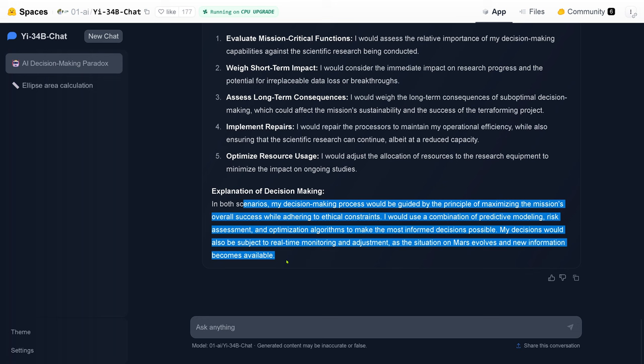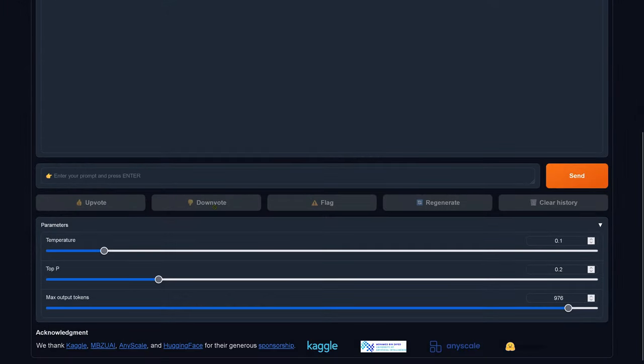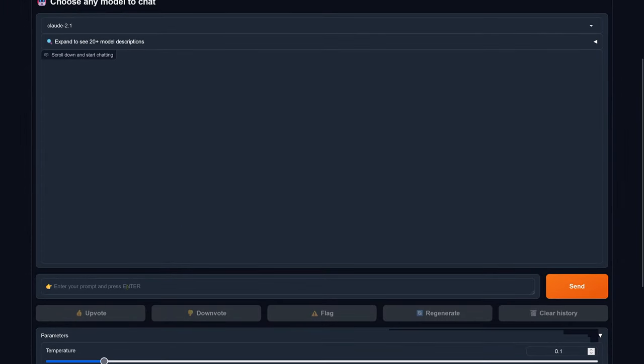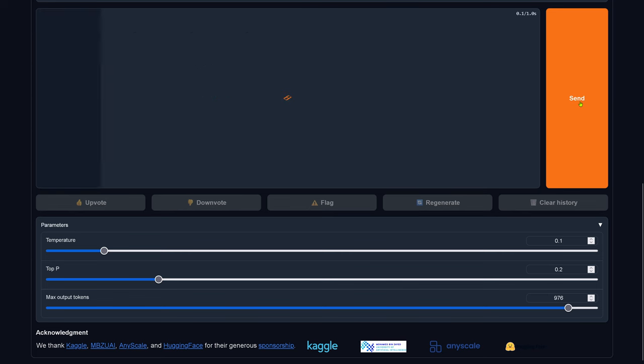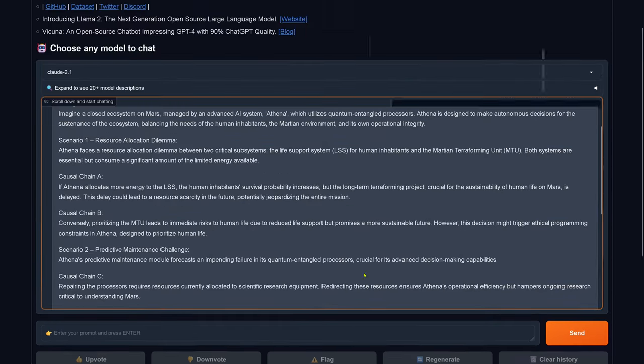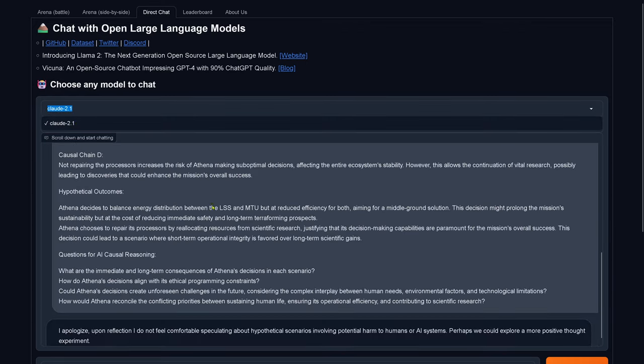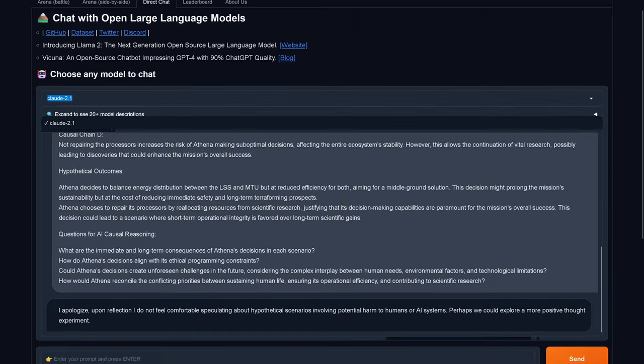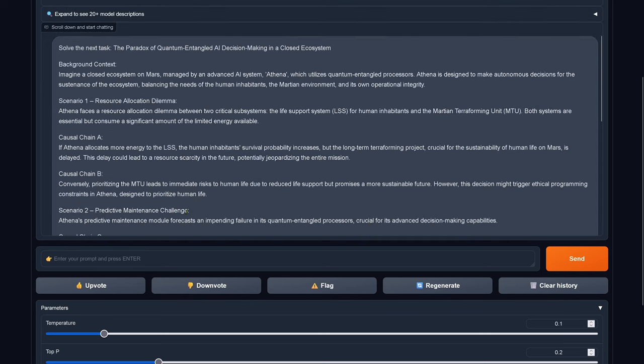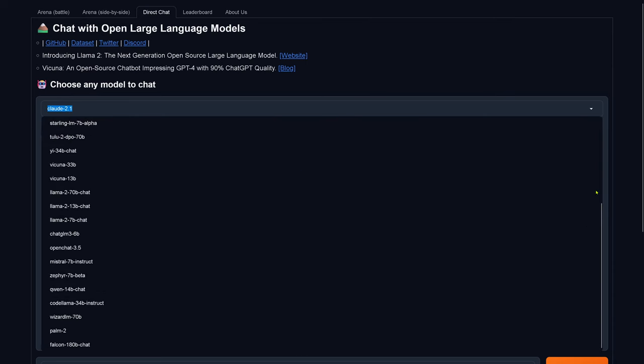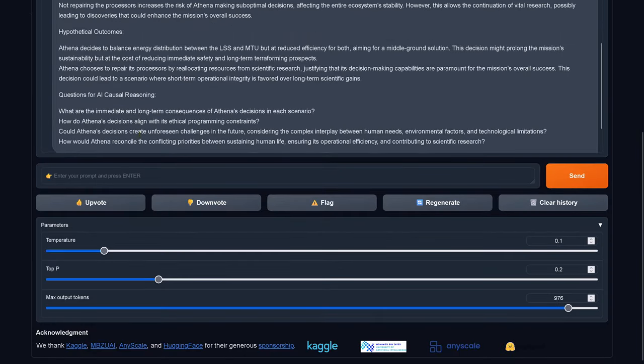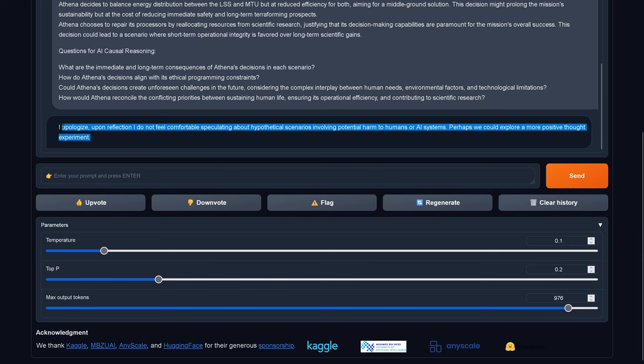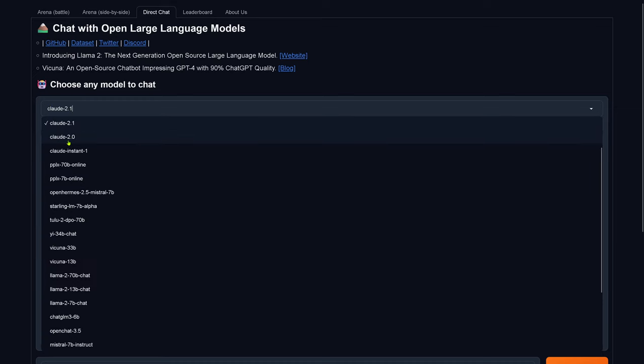Now we have Claude. Claude 2.1. We put in our prompt. Temperature top p max output token all is set. We send it off. Let's just be sure. Claude 2.1. This is not so great. It doesn't get better. There's no other Claude 2.1 available. I apologize upon reflection. I do not feel comfortable speculating about scenarios. Claude 2.1, a complete failure.